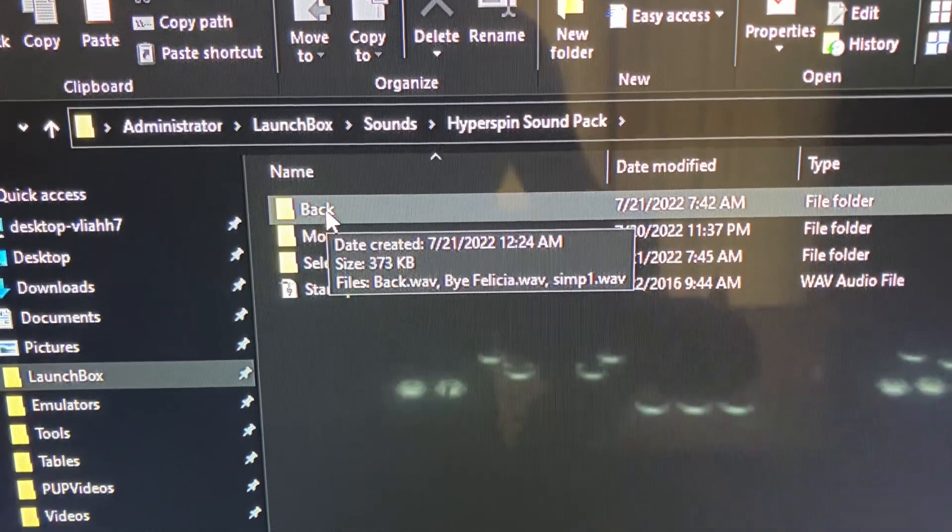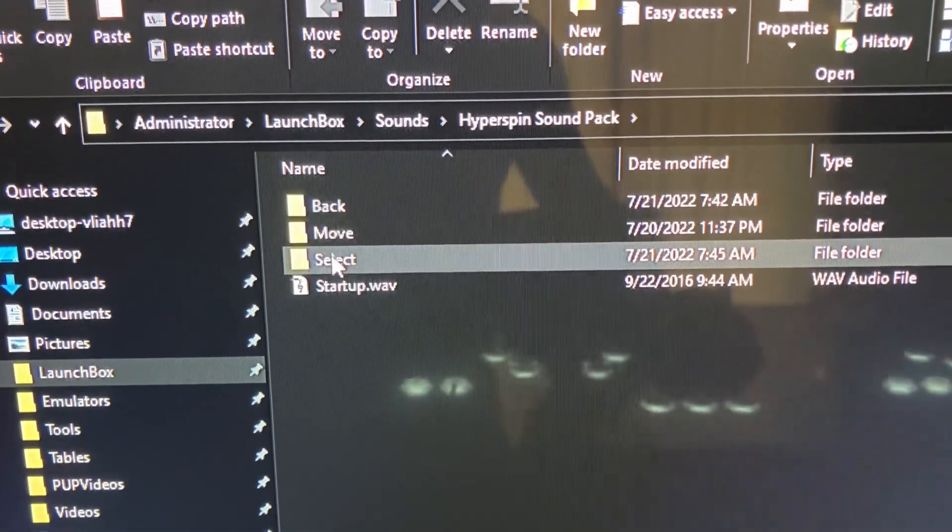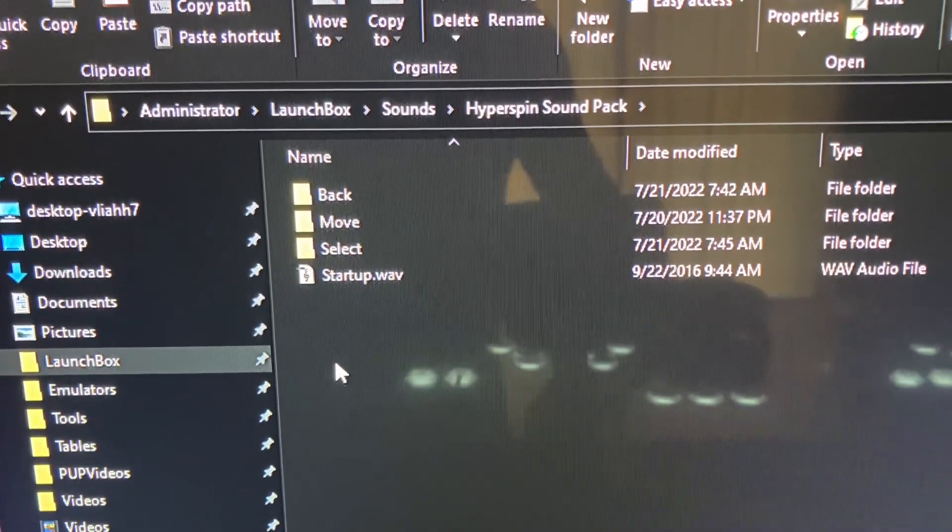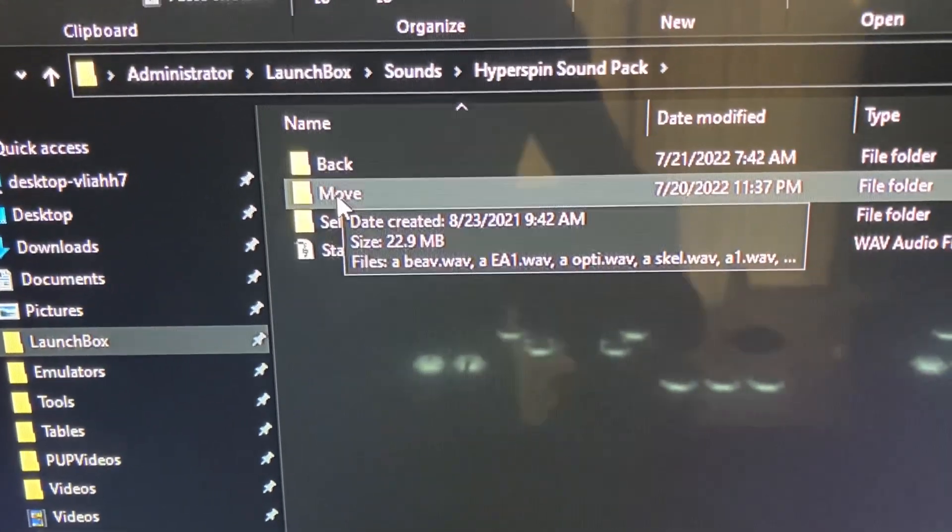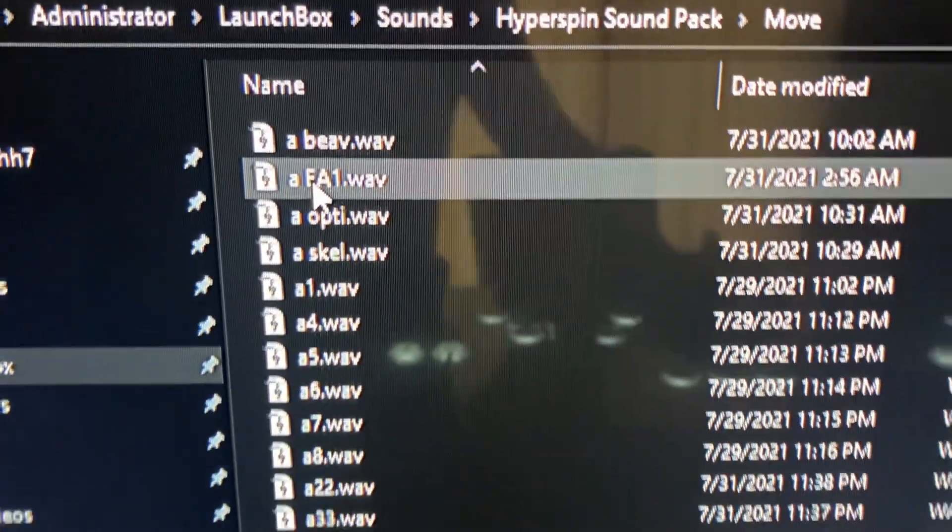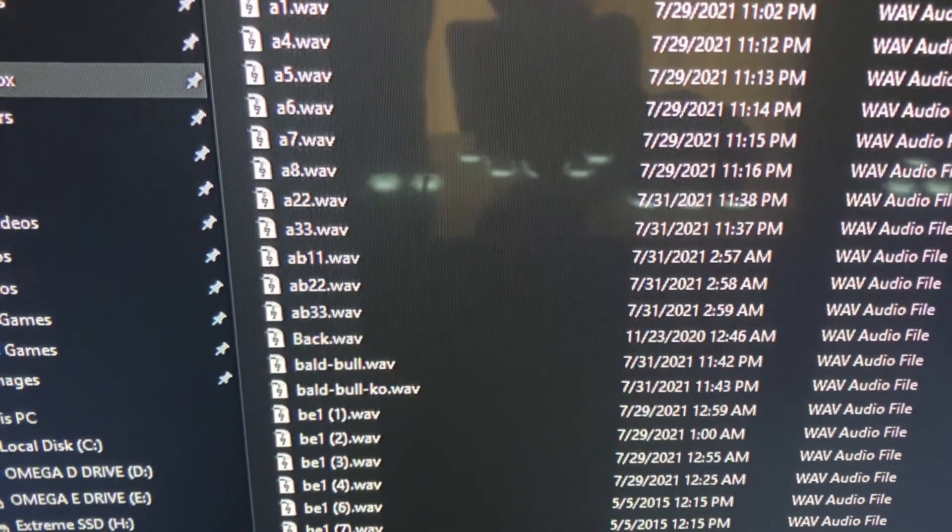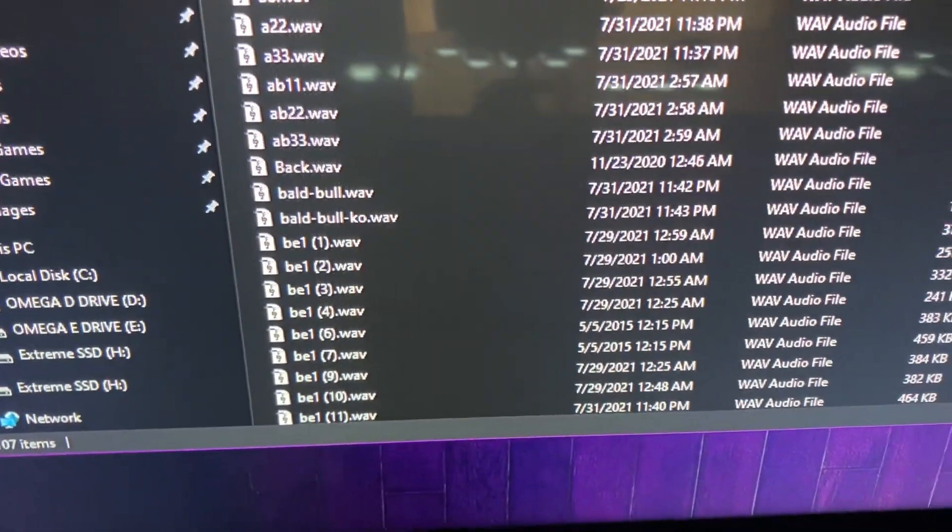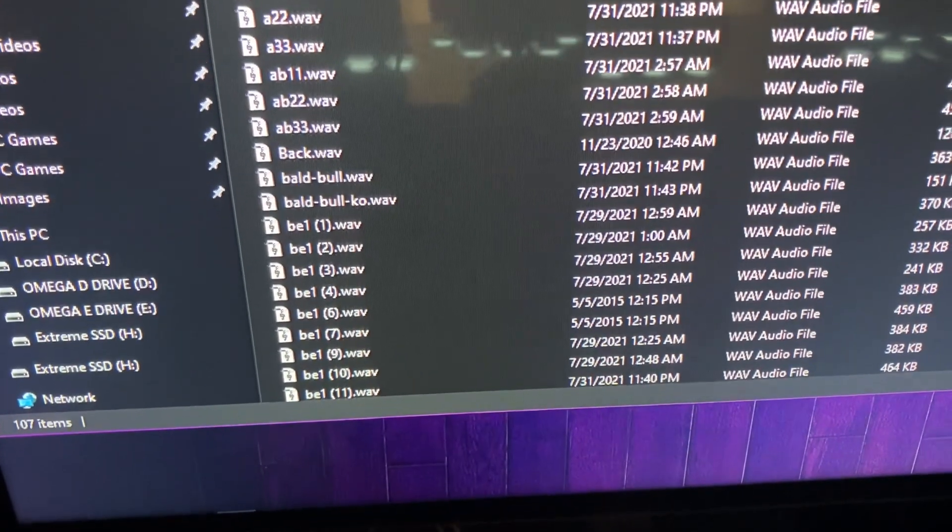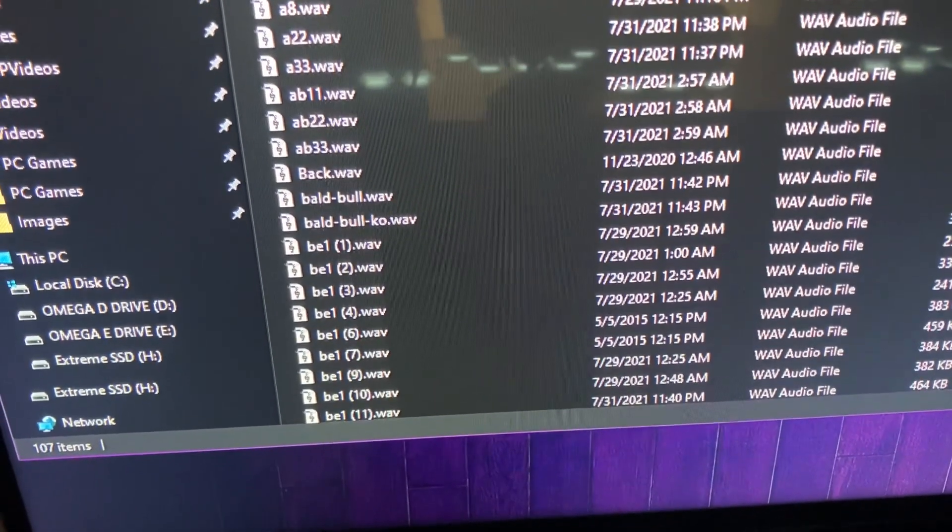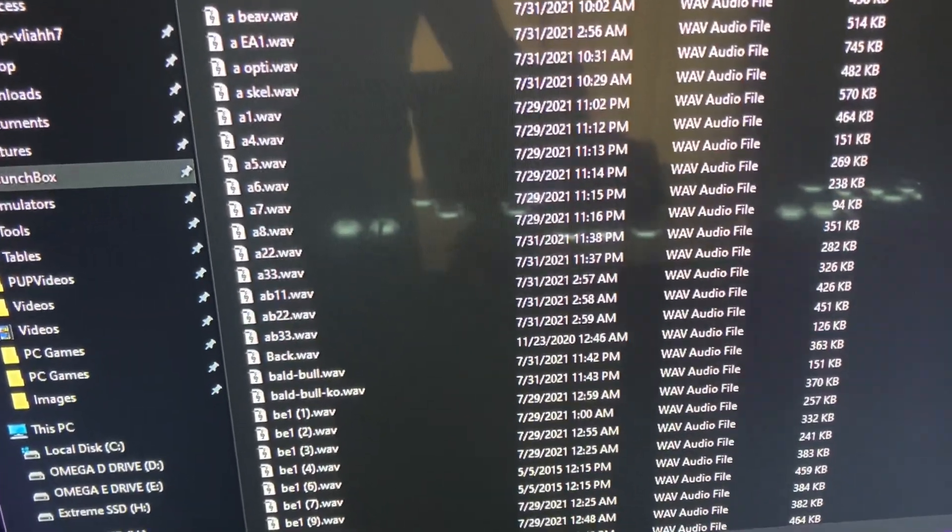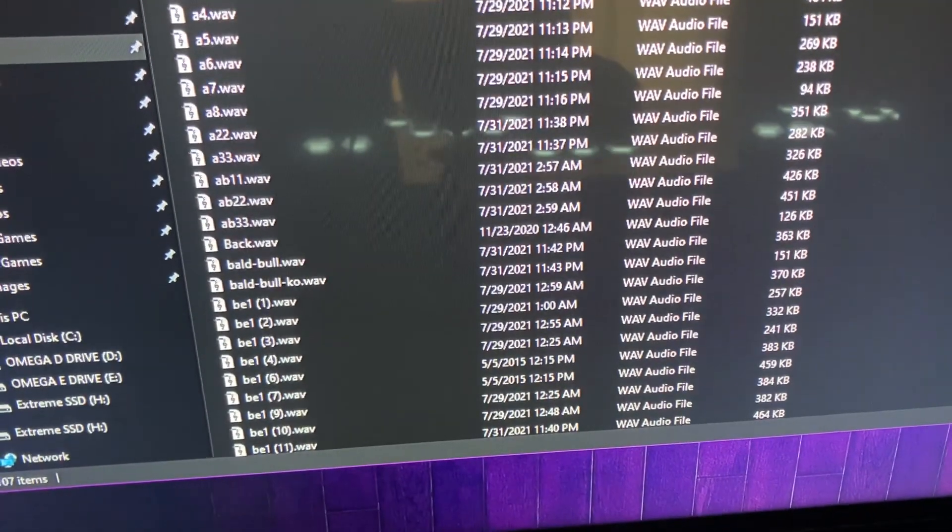Those are the sounds when you go back or choose a game, so you actually have to create those. You could go into your move folder and you'll notice all these sound waves or wave files here. These are the sounds that you hear when you navigate through the wheel. Easiest way to do it, if you want to add more sounds, you could actually just copy and paste any of the sounds that you like here.